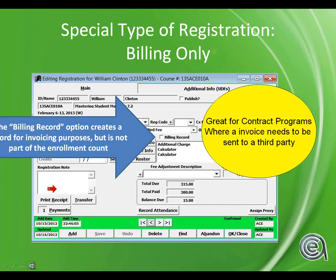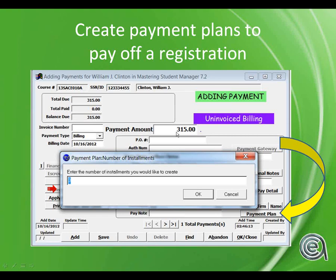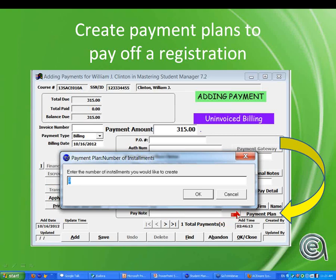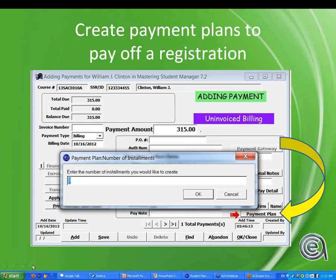Payment plans: for high-dollar programs - a CNA program for $2,000-3,000, an A+ certification for $7,000, or a welding program - you can let a student pay in installments. When you do a billing, there is an option on the pay screen called payment plan where you can indicate installments.